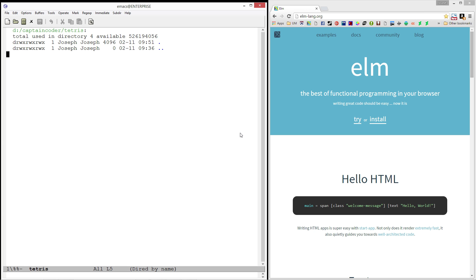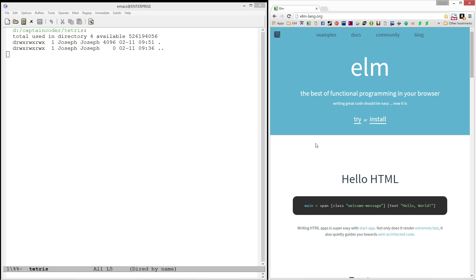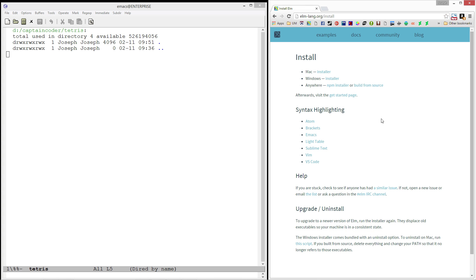To get the Elm platform, simply visit elm-lang.org and click on the install link from there. You'll see that there's an installer for Mac, Windows, and if you are familiar with NPM, you can simply install from source.